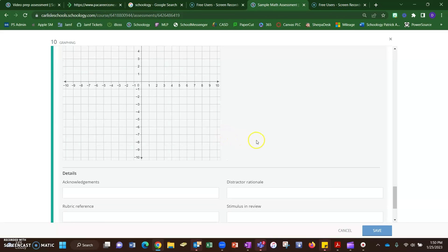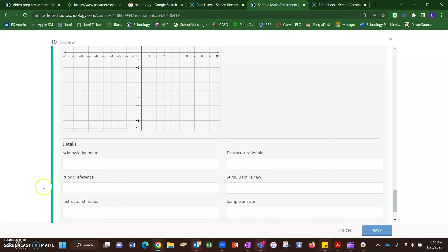And feel free during any time you have left in this workshop to play around with the graphing tool, and if you learn anything cool, let me know.